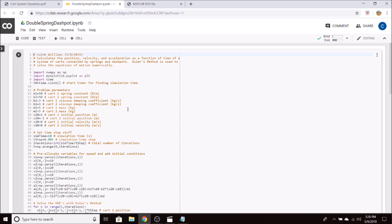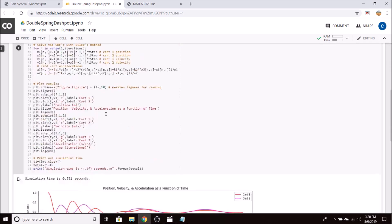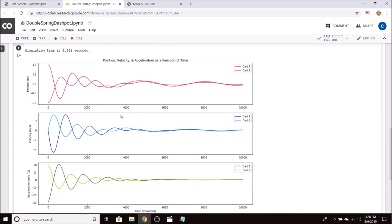Before we do that, I do want to show you what the results will look like. So for this simulation, the first cart was given an initial displacement to the right of one meter, while the second cart was displaced one meter to the left. And then they were released, and we let them oscillate for 10 seconds here, with a time step of .001 seconds.